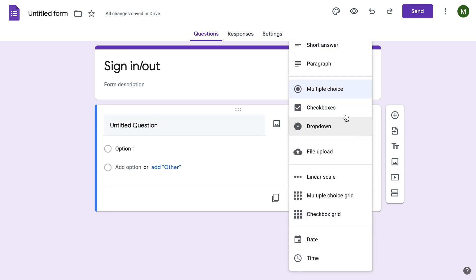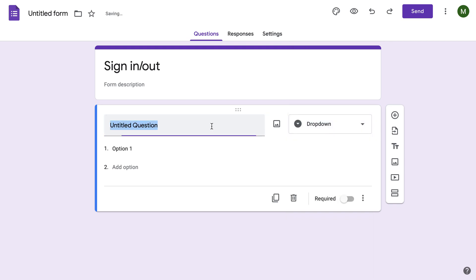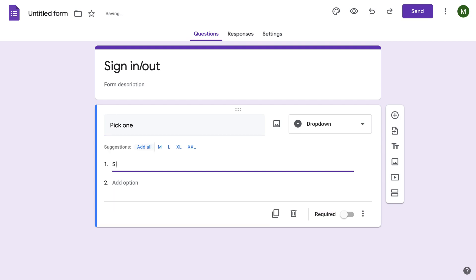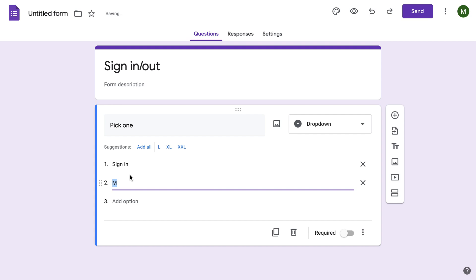So the first one, you want to make a drop-down. Pick one. Sign In, Sign Out.